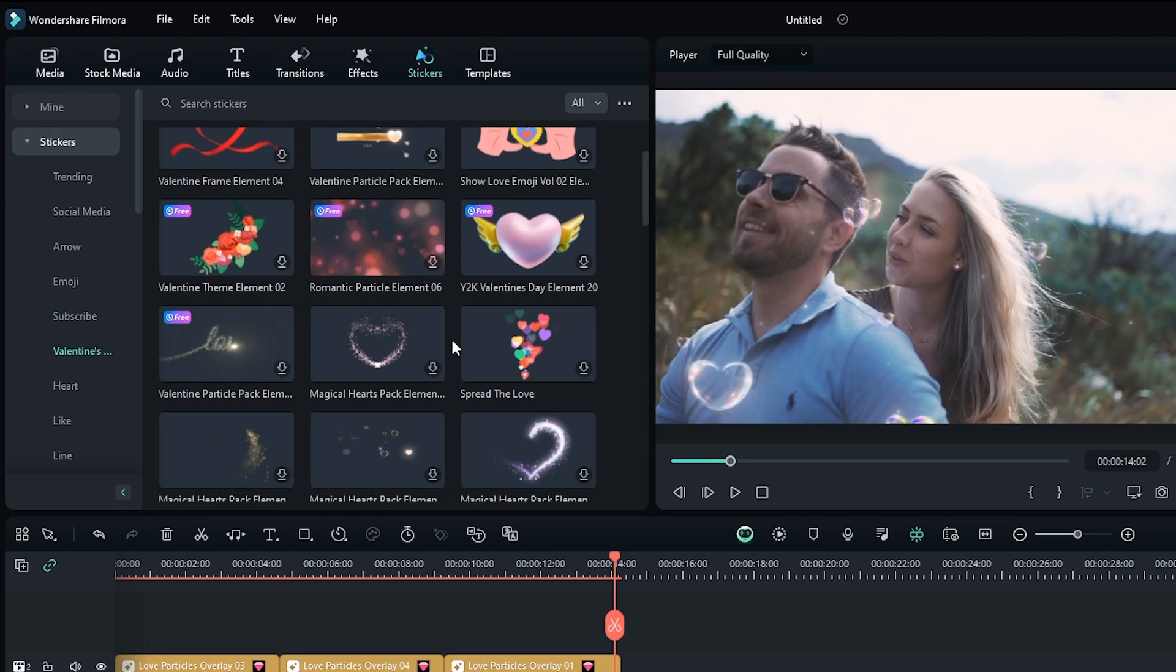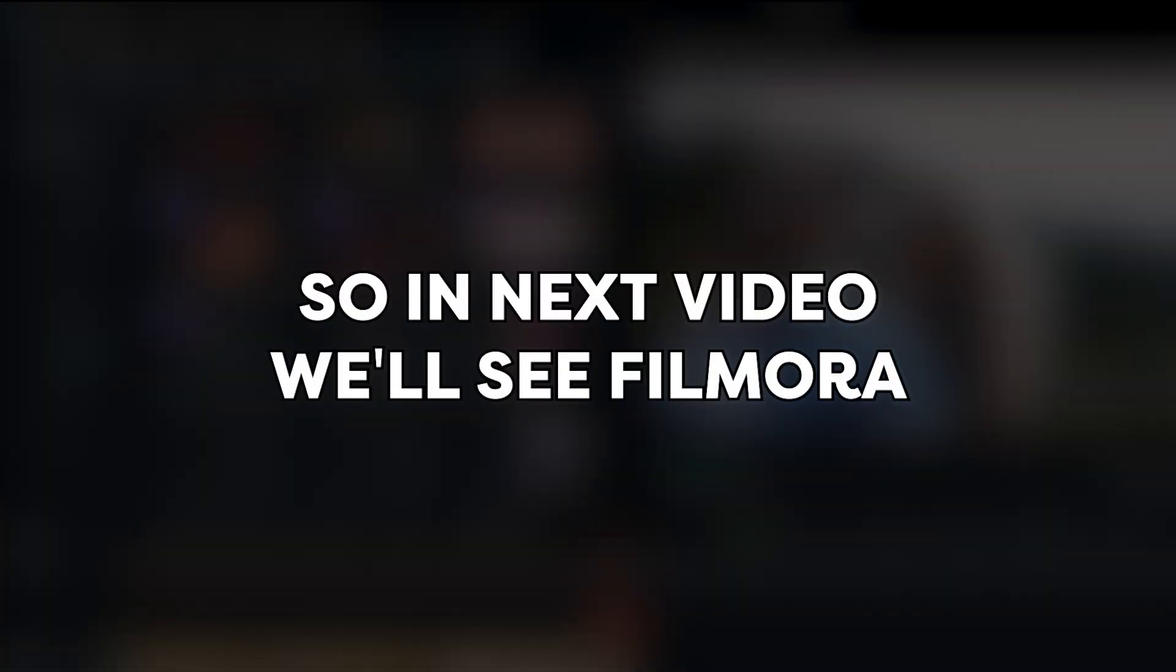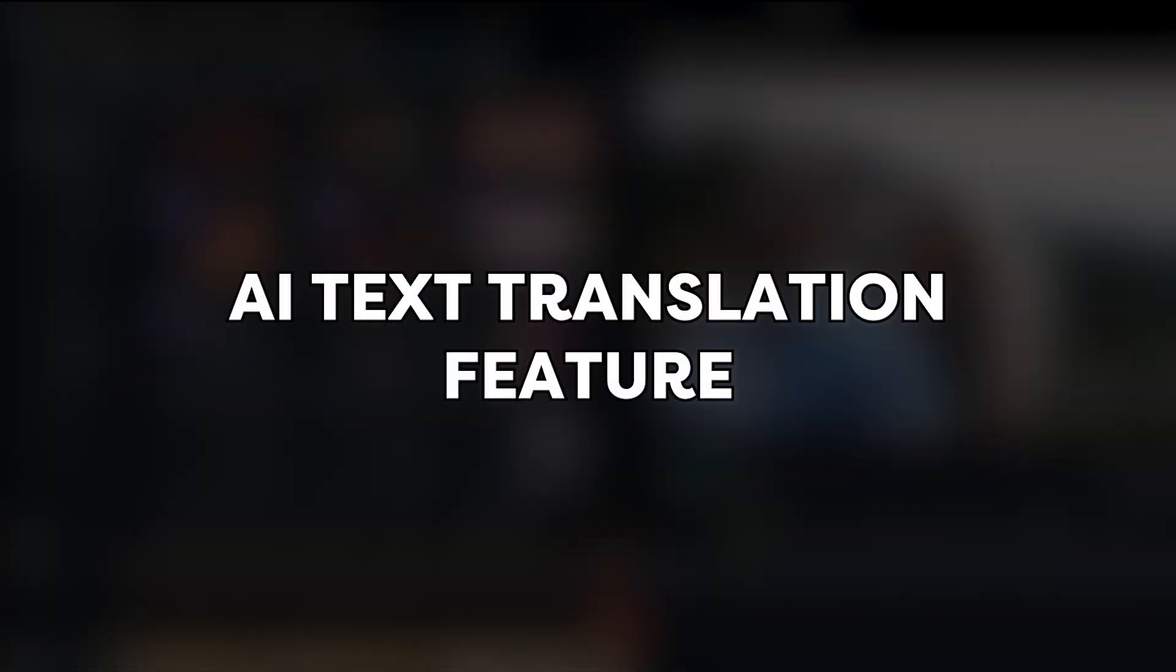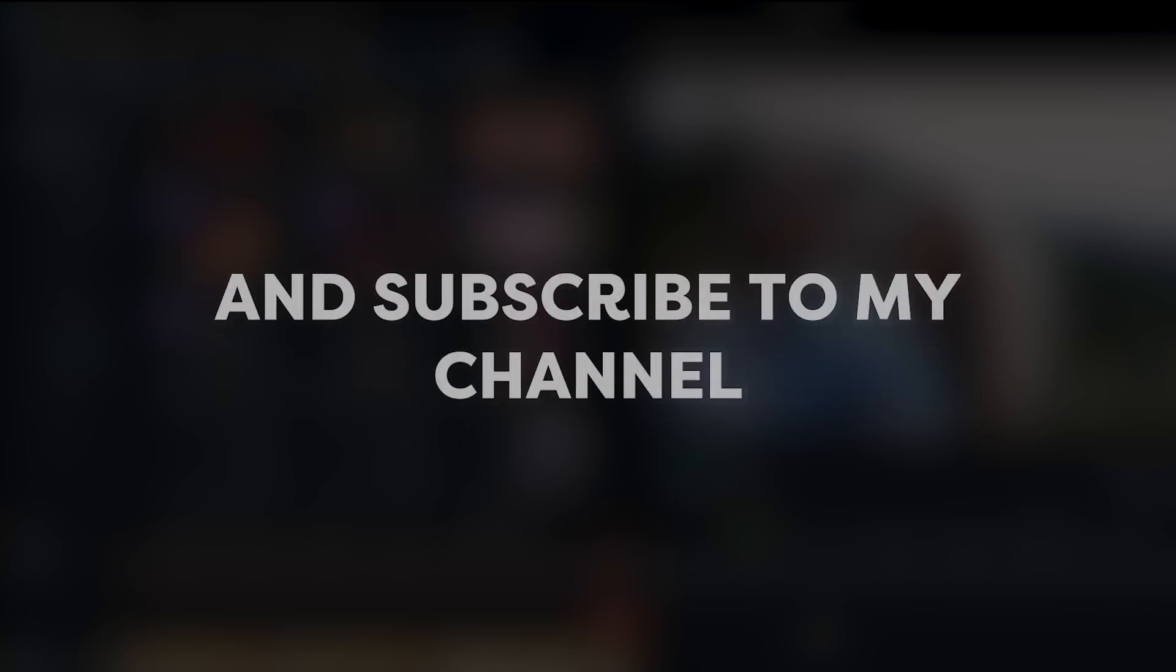These effects and overlay links are given in the description below. So in the next video, we'll see Filmora AI text translation feature. It's the latest feature of Filmora 13.2 and this will be launched very soon. So stay tuned and subscribe to my channel for more Filmora tips and tricks. Thanks for watching.